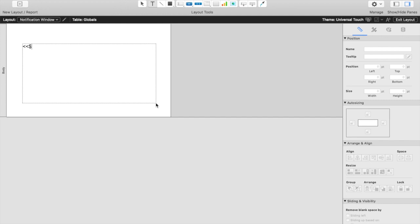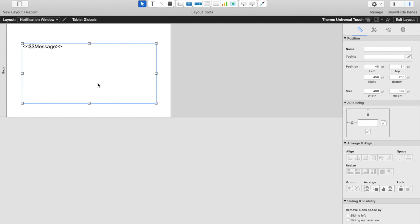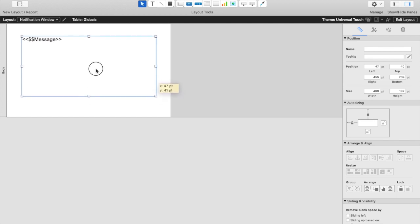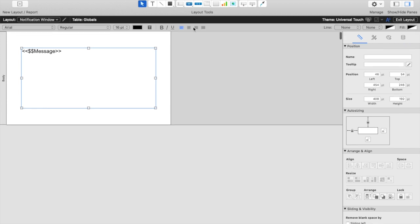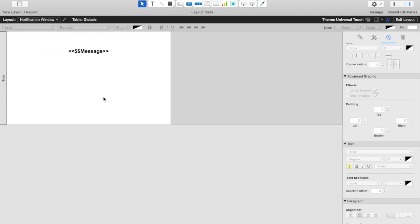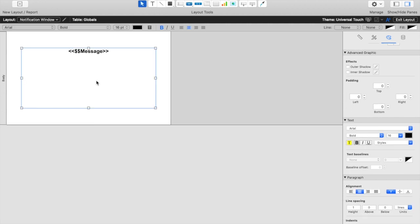We'll be displaying our message global variable. And we will center this as best we can on the layout. I'm going to go ahead and center the text as well. Now that we have our message centered on our screen,